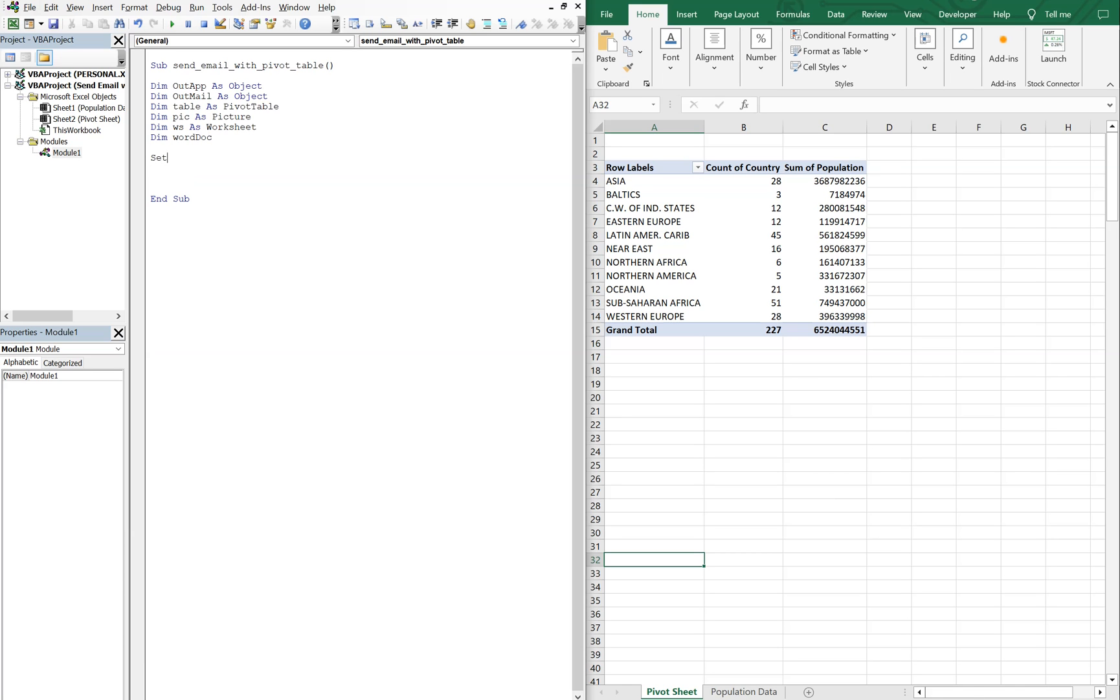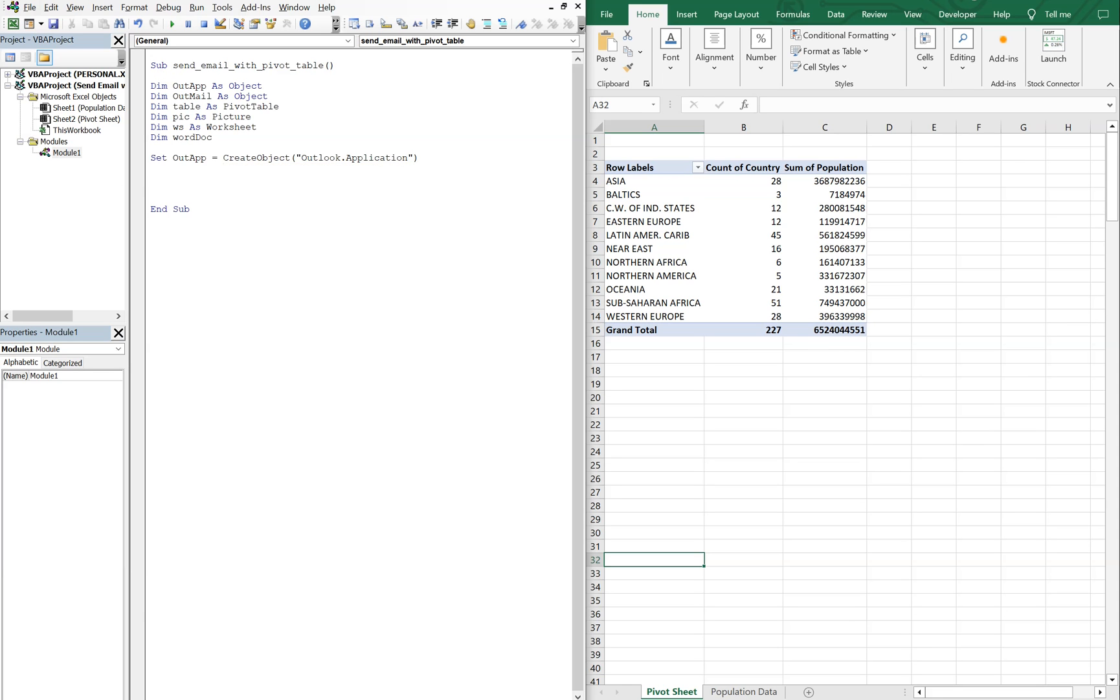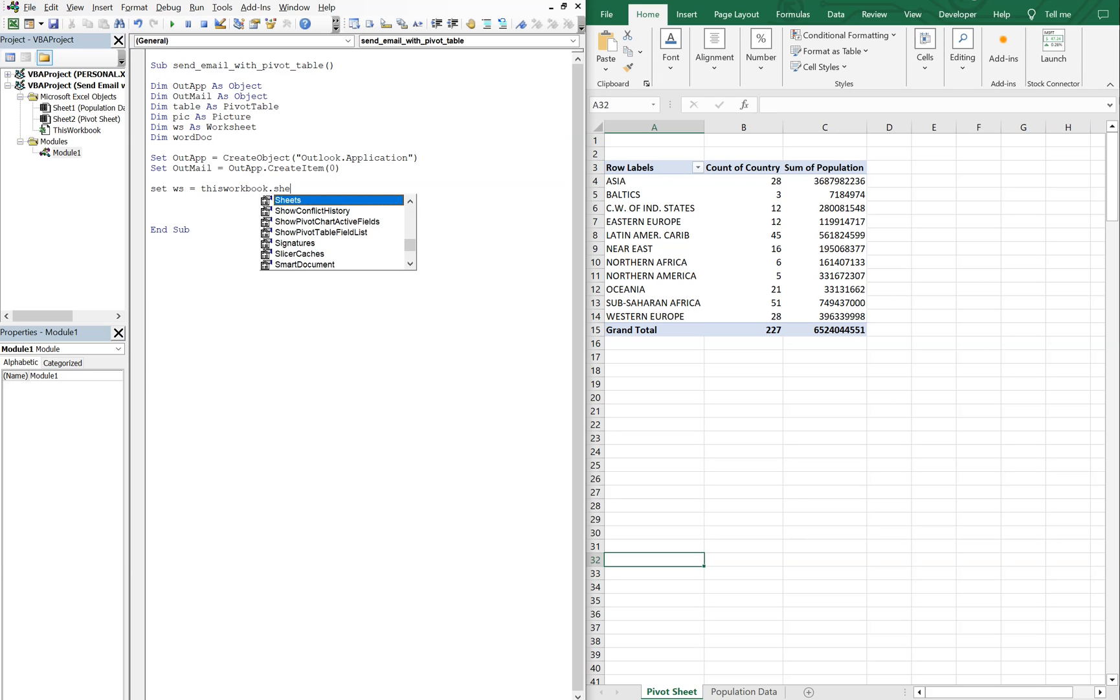So with out app, we're going to set that equal to create object. We want the outlook application. And then we're going to set out mail equal to out app create item zero. And then now we're going to set our worksheet equal to this workbook dot sheets. And we want this sheet here, the pivot sheet. So pivot sheet.